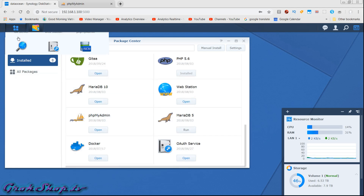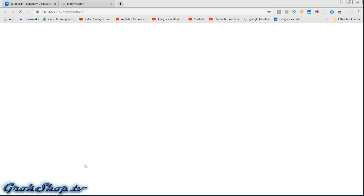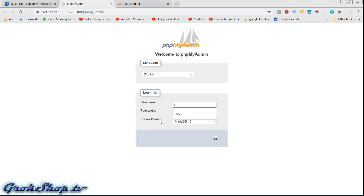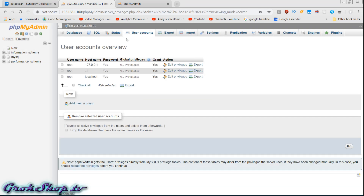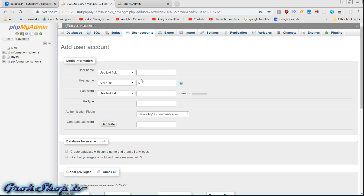Next we're going to fire up phpMyAdmin, log in with the same credentials we just created, and make sure you've got the right database server selected under server choice. Head over to the user accounts tab and under new click 'add user account'. The username we're going to use is just the default 'osmc' and the password is the default 'osmc'. That's not the most secure login — this is just for demonstration purposes — you can use something different if you're concerned about security.